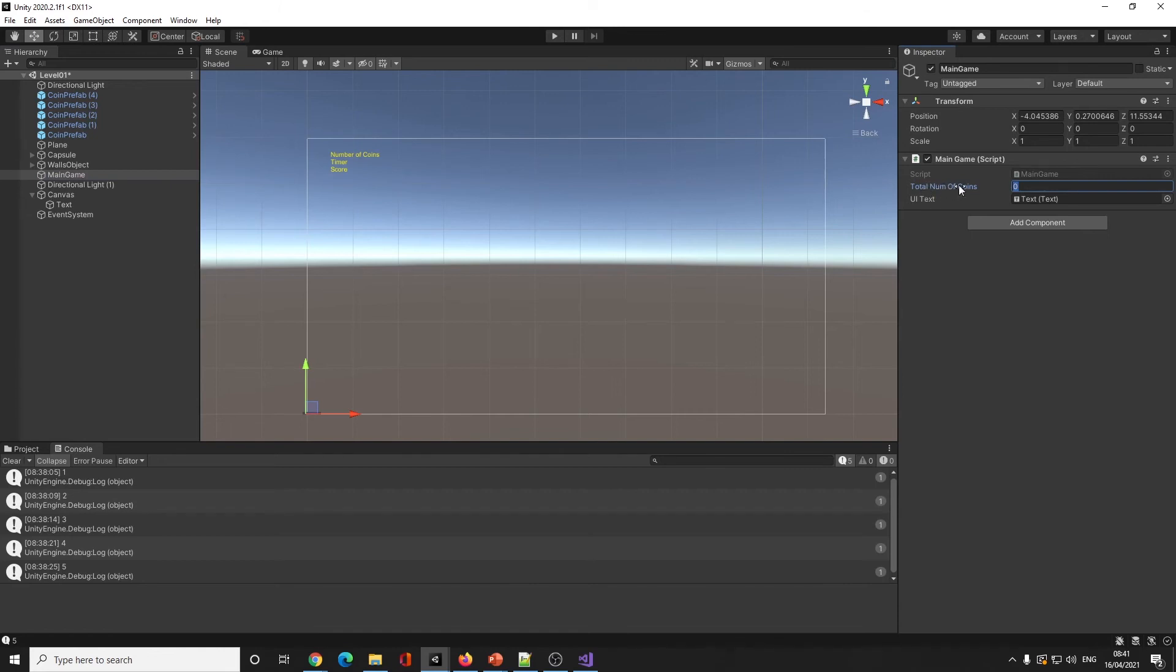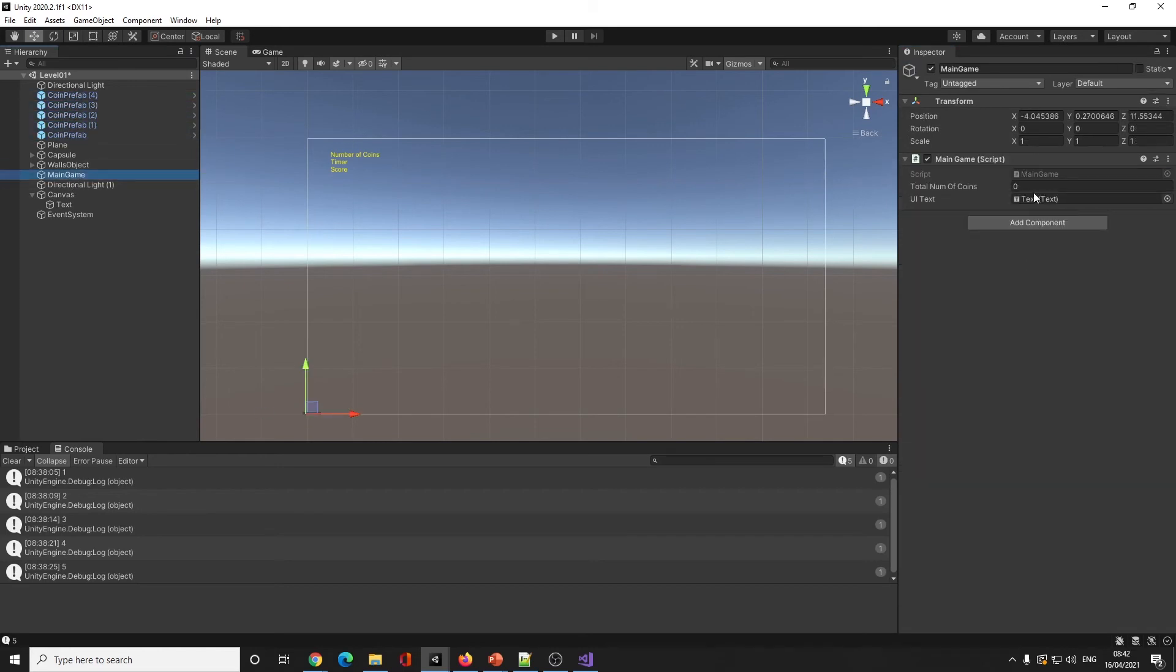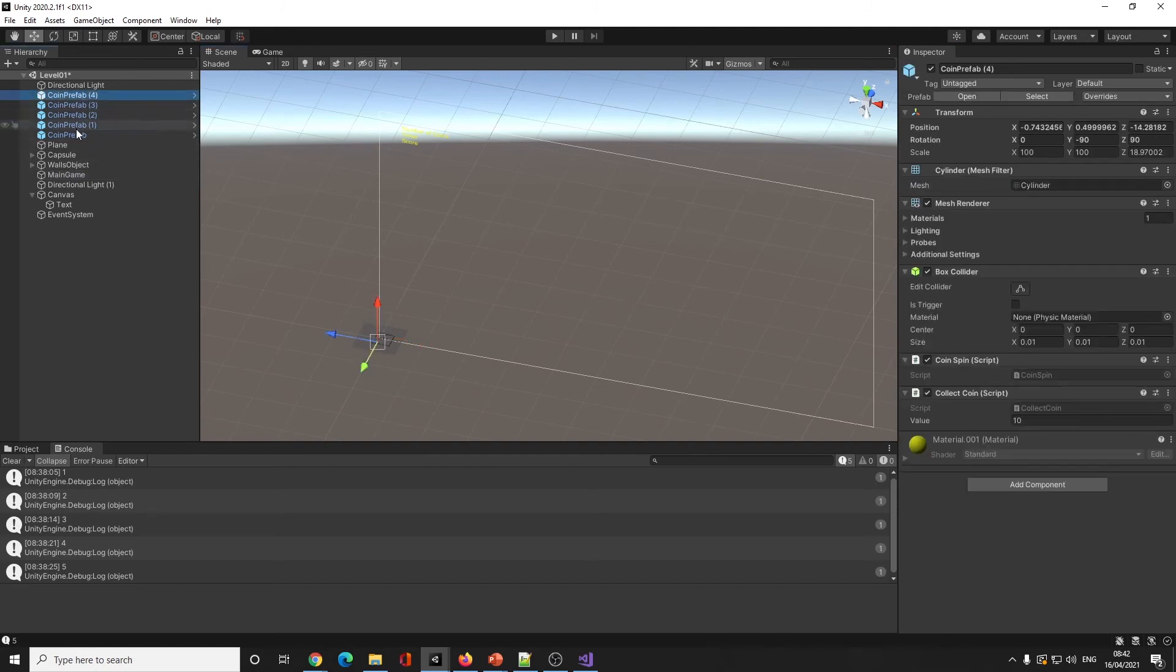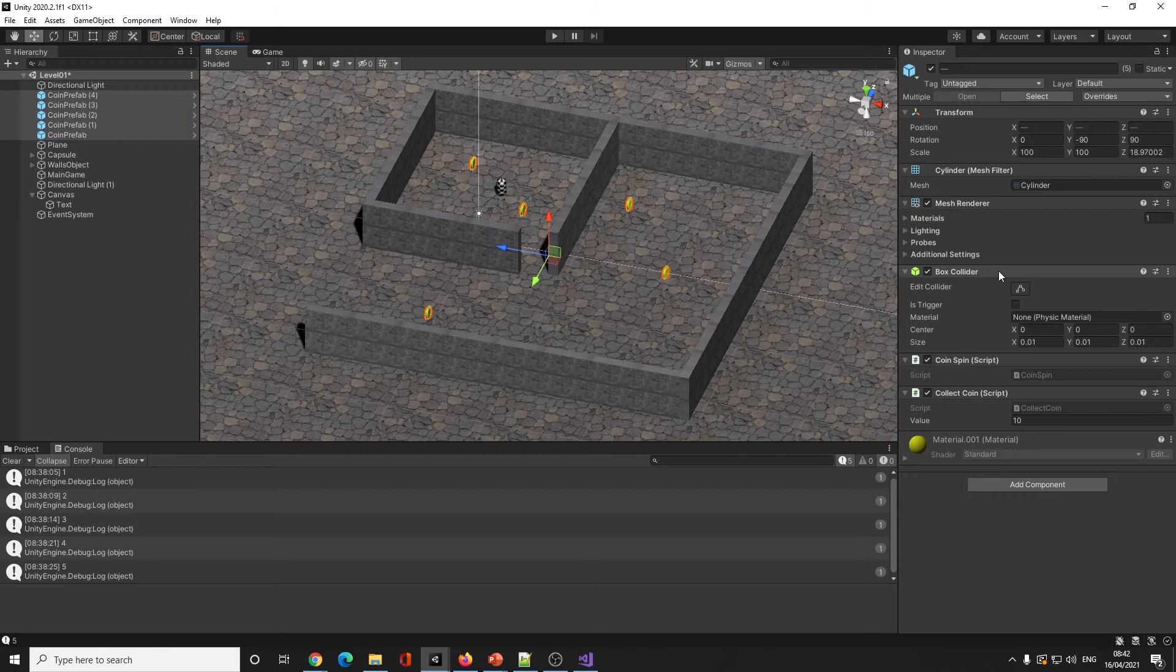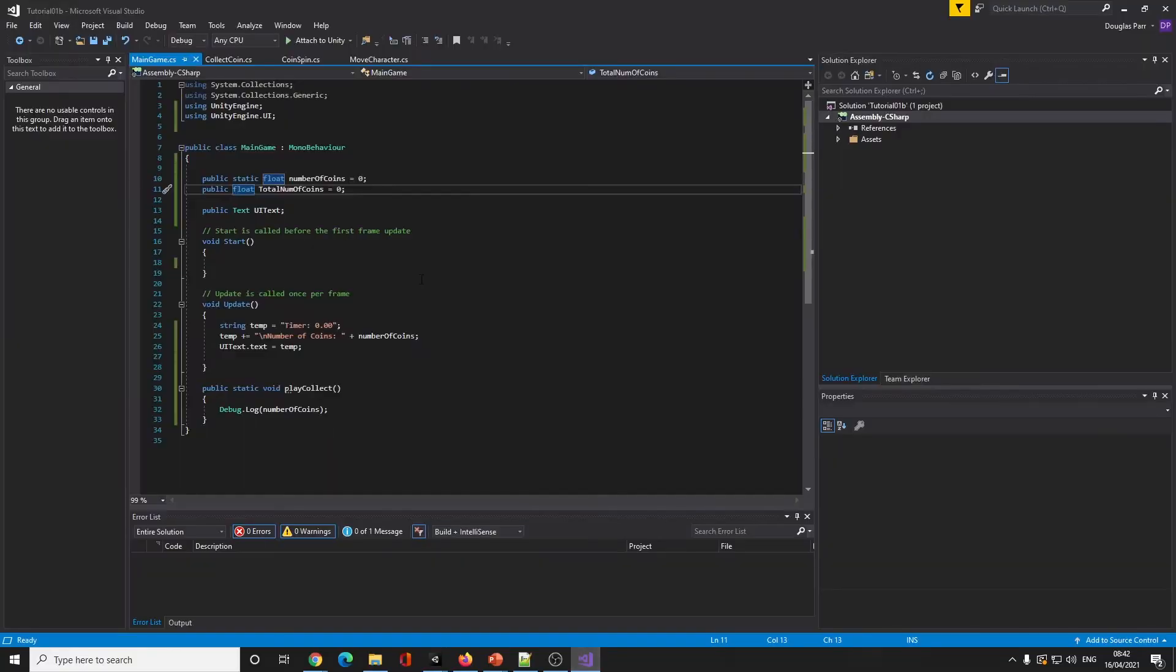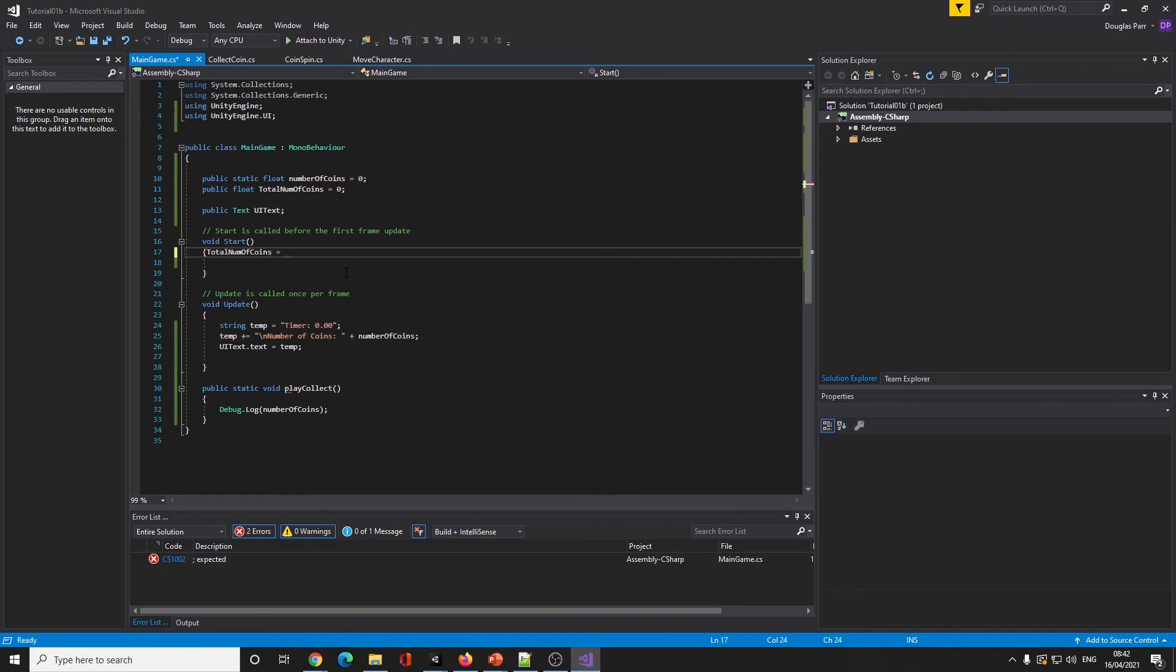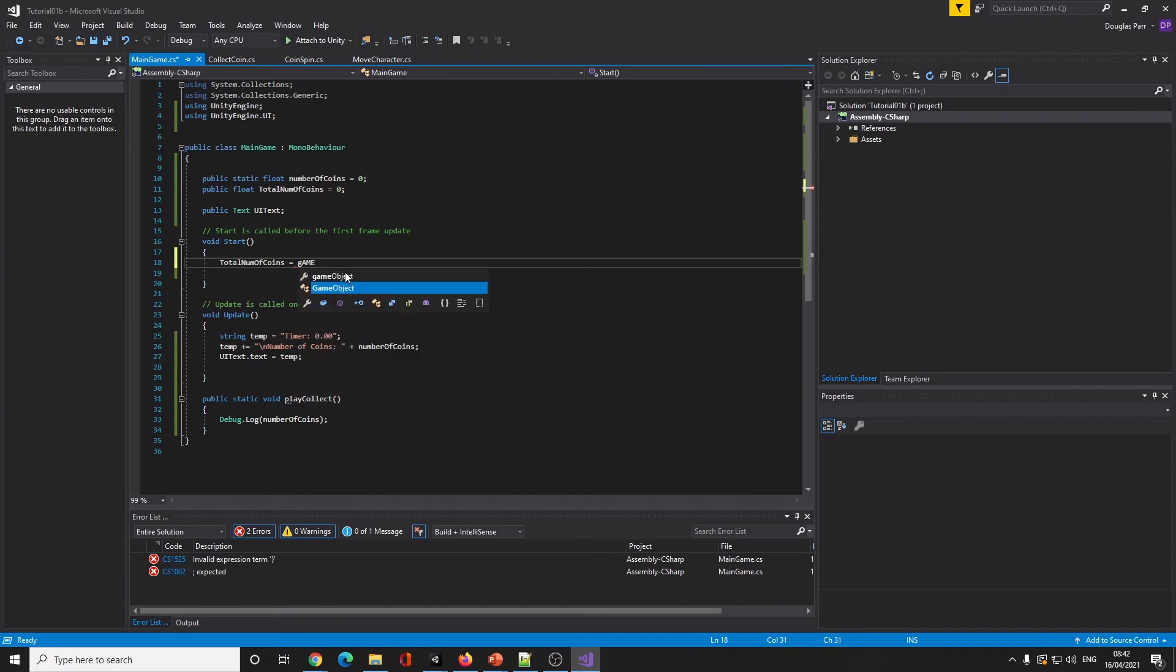I could just type in five, but then what happens if you the game designer or some other game designer starts adding loads more coins and then you forget to update it? It throws the game out. So why not have the computer count how many coins are in there?